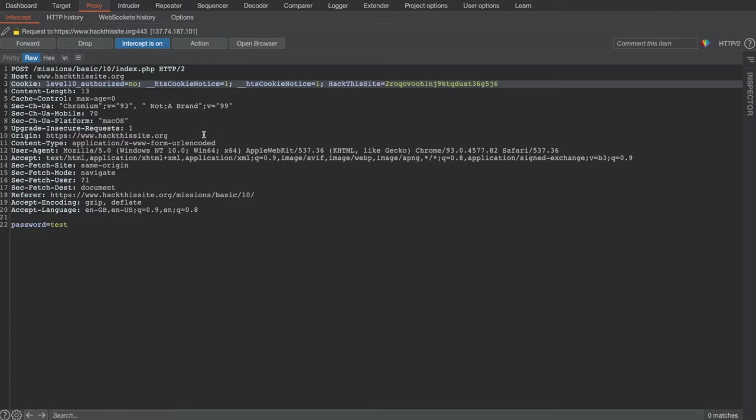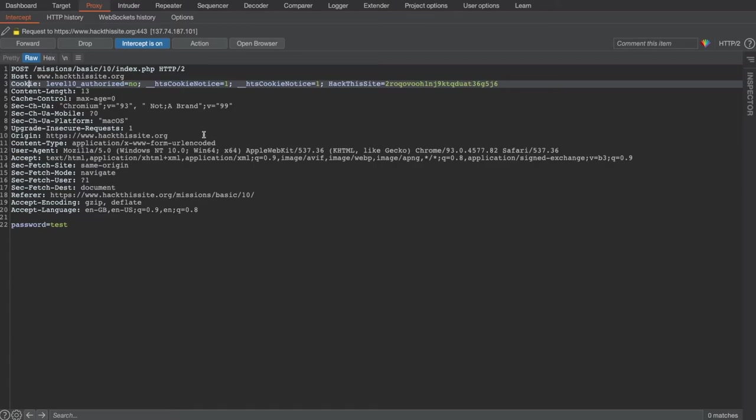Cookies are also used for things like sessions. After a user has successfully authenticated against the application, the application will set a session cookie in their browser. This means that if the user was to close their browser and reopen it and revisit the application, they would still be logged in because their session cookie is still within their browser.